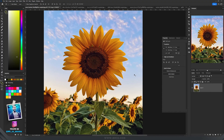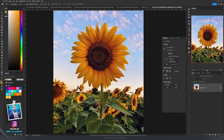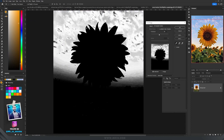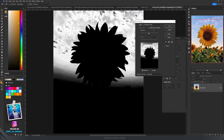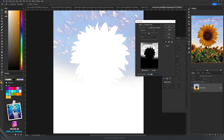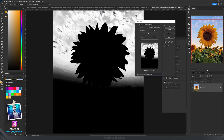Color Range is really useful if we want to change only the yellow color of the sunflowers. Let's go to Select and choose Color Range. In this dialog, select grayscale preview — I love grayscale because it helps me understand what is selected and what is not. Whatever is white will be selected, and whatever is black won't be selected.